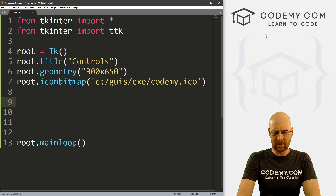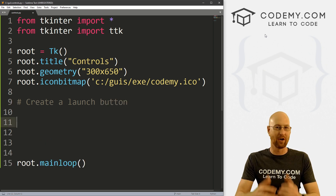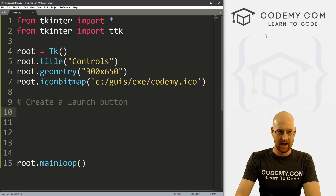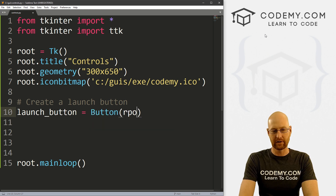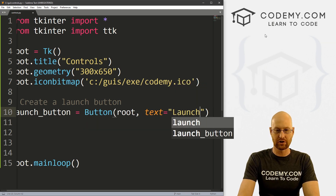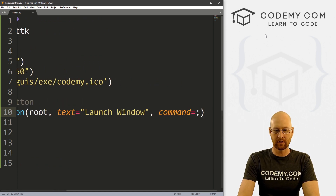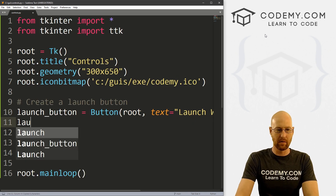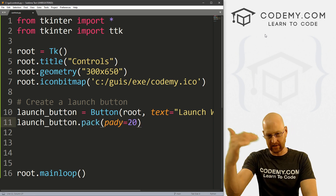Now I'm going to create a launch button to launch our new window, because we want a control panel and then a second window. I'll call this launch_button and it's going to be a Button. We put it in root, set the text to 'launch window', and give it a command of 'launch'. Then launch_button.pack with a padY of 20 to push it down the screen a little bit.